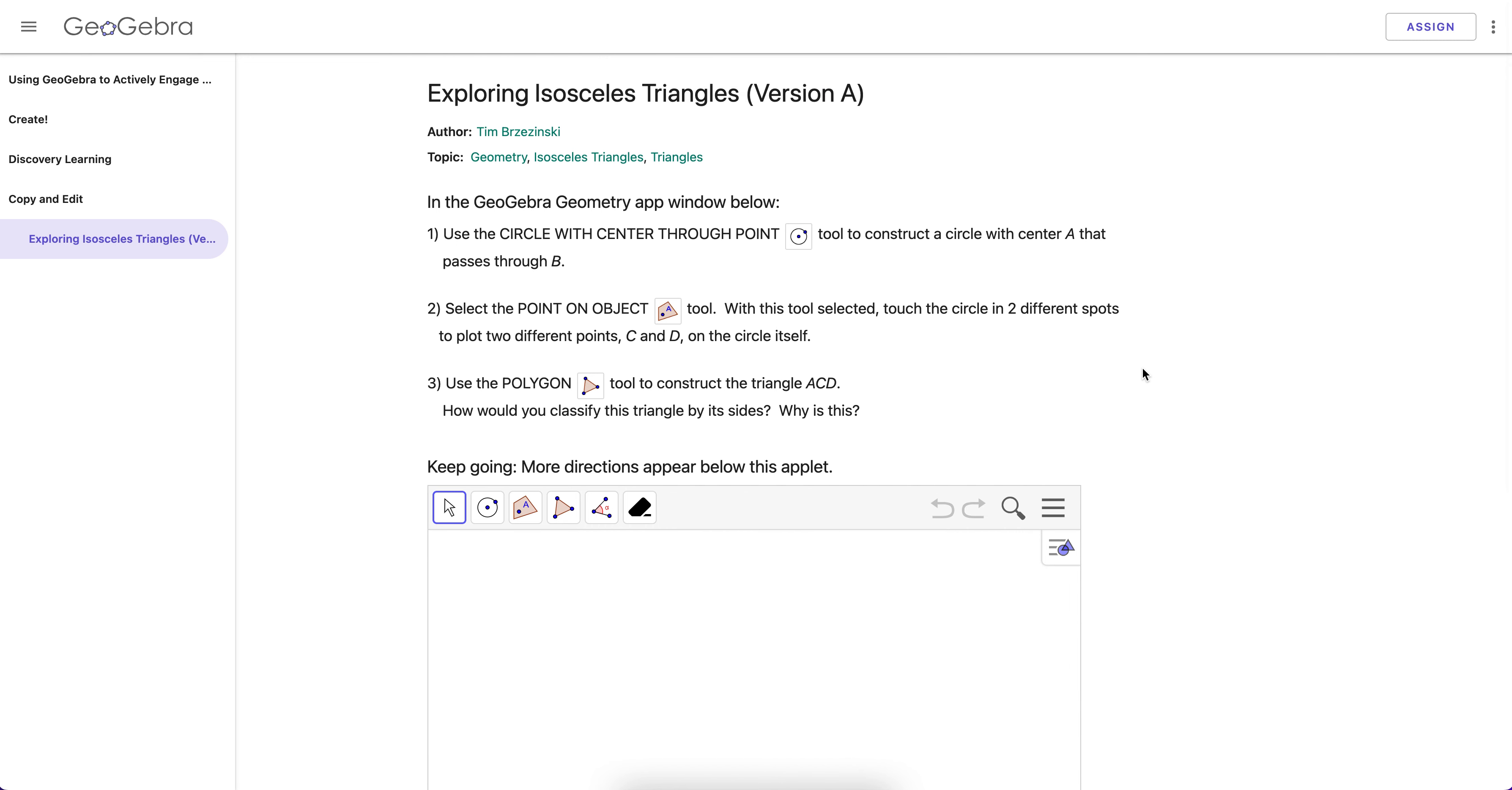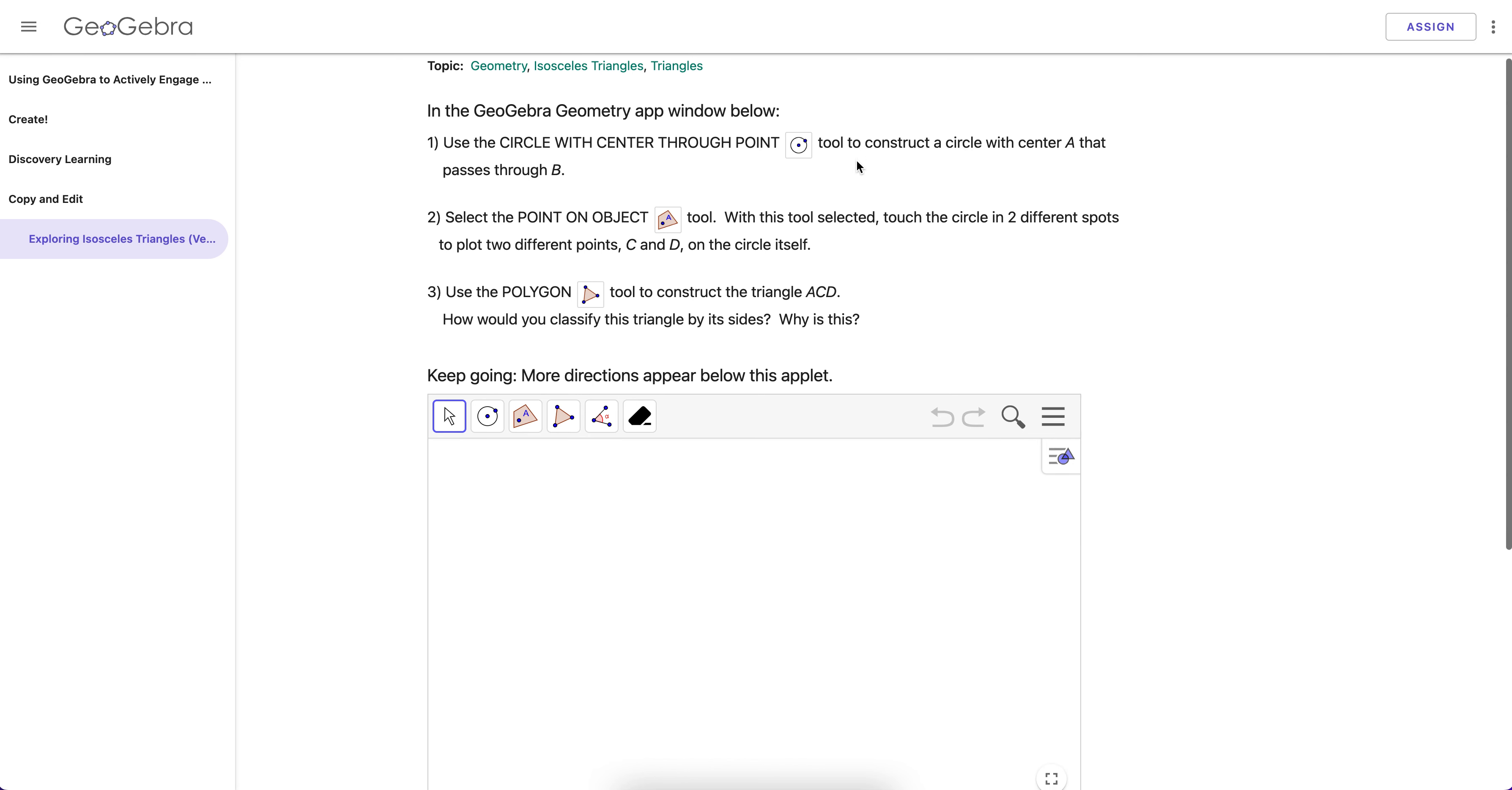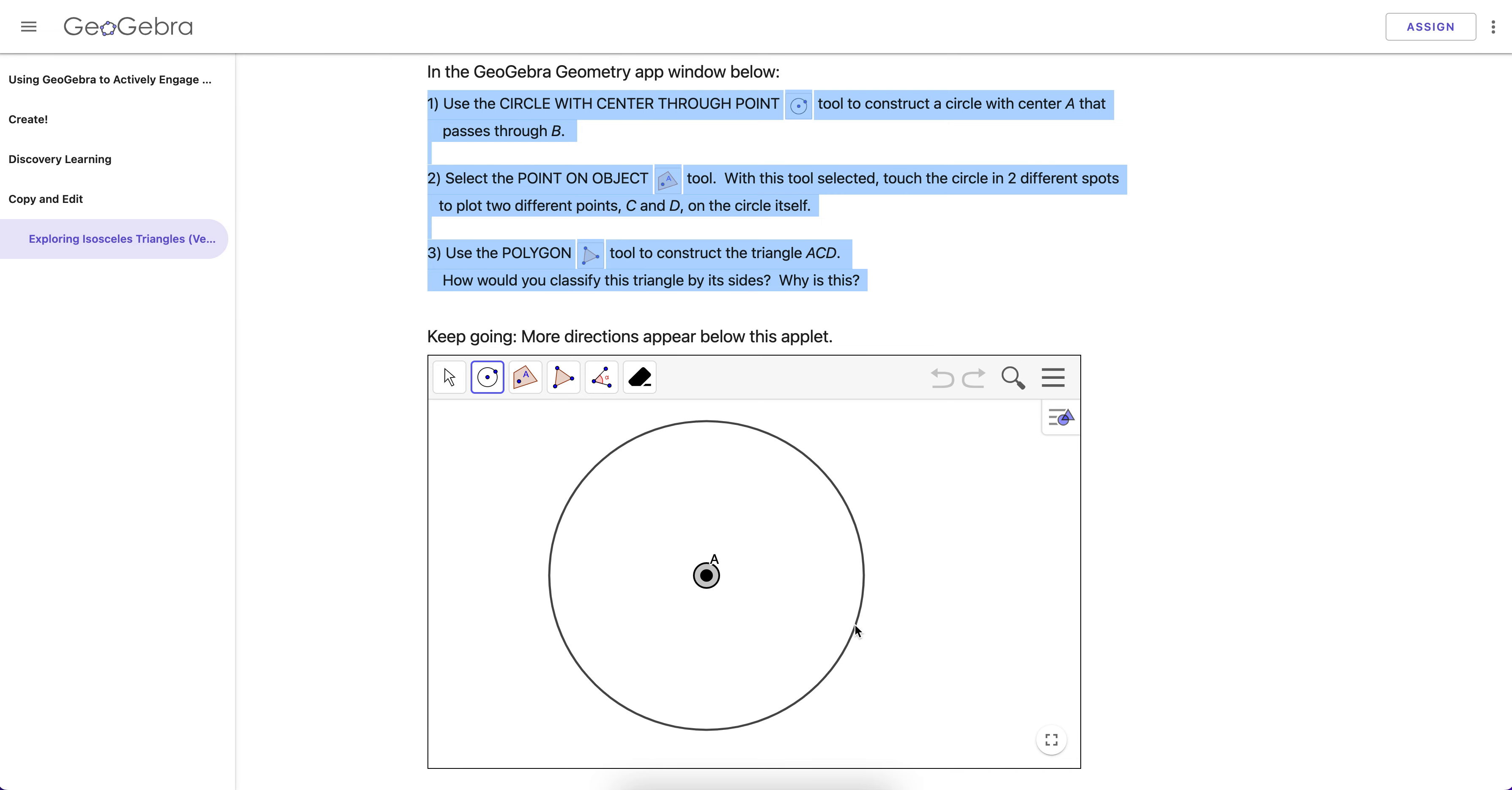I'm going to demo with this isosceles triangle discovery right here in GeoGebra, an activity that I created a little while ago. This activity walks through and guides students step by step. It's almost like it holds them by the hand how to make an isosceles triangle.